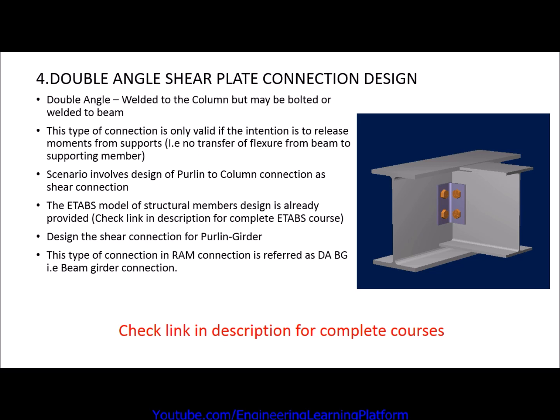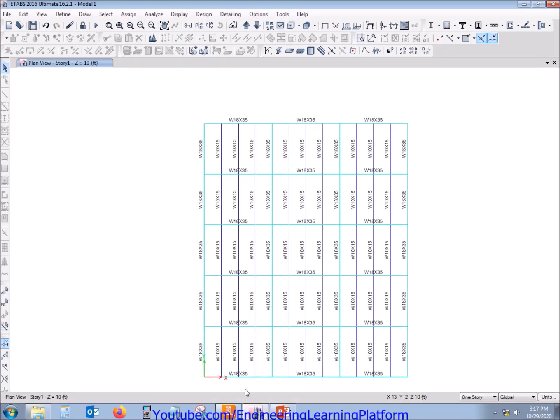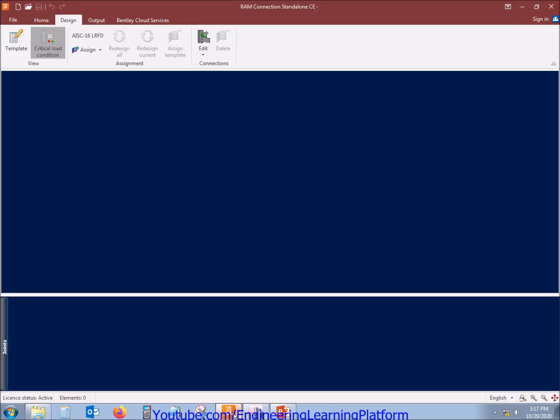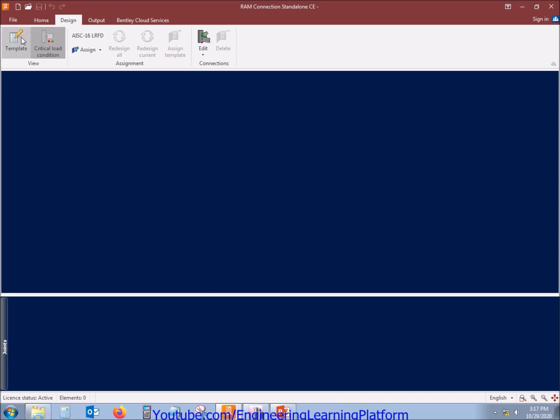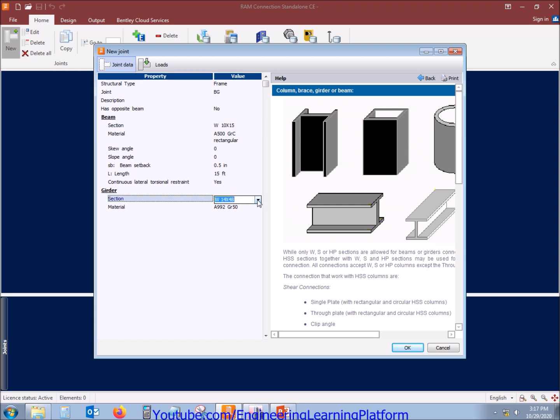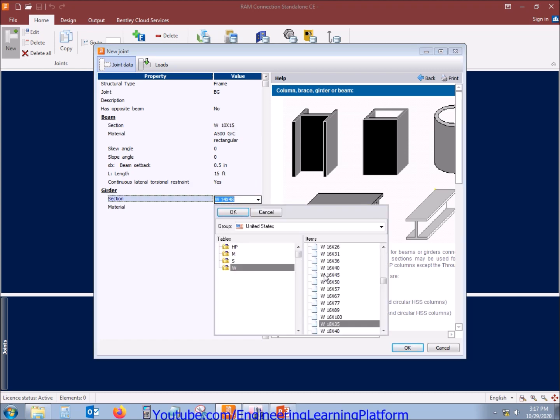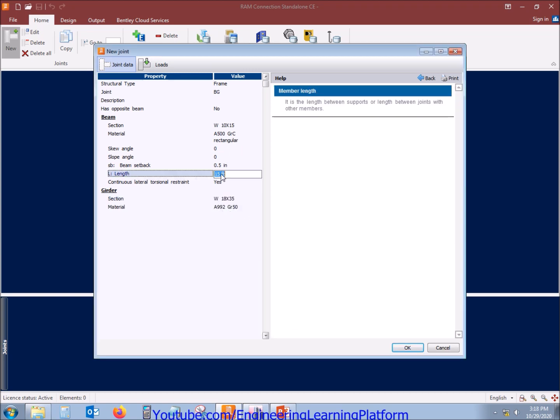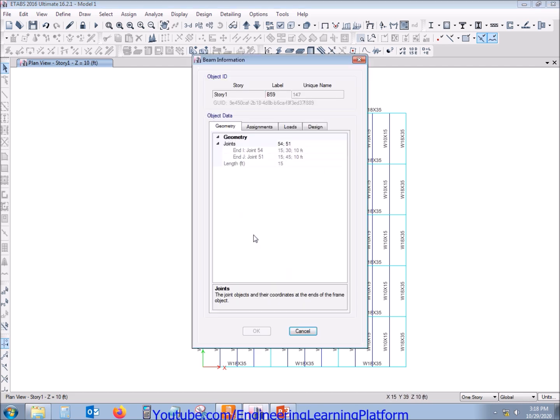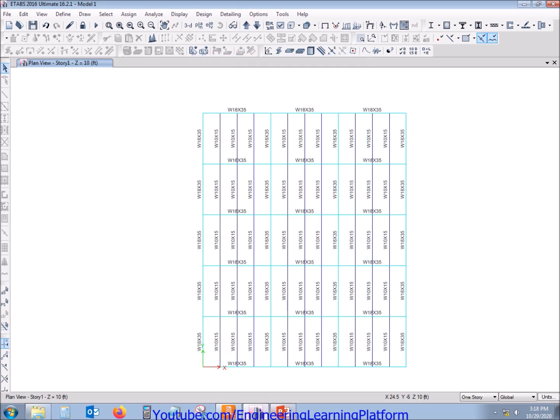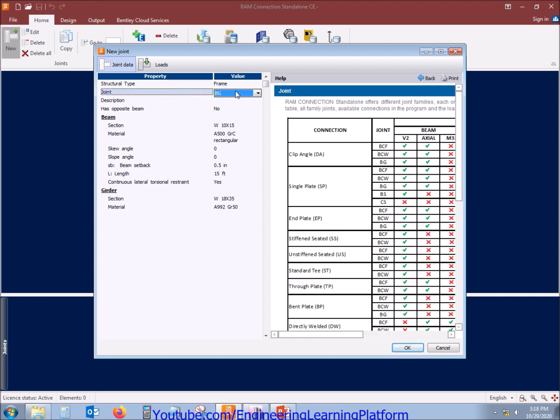In RAM Connection the software will be using is referred as DABG, that is beam girder double angle connection. Let's define the connection, that is BG connection. The length of the member, the column size, the girder size, the length of the member here for the pertinent is 15 feet.